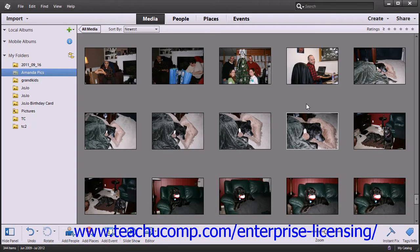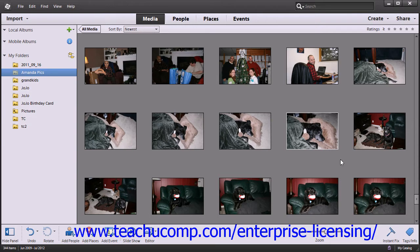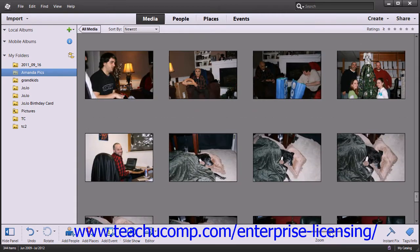By default, the photos you add to the organizer will open in thumbnail views. You can easily adjust the size of the thumbnails by using the zoom slider that appears within the taskbar in the lower right portion of the screen.